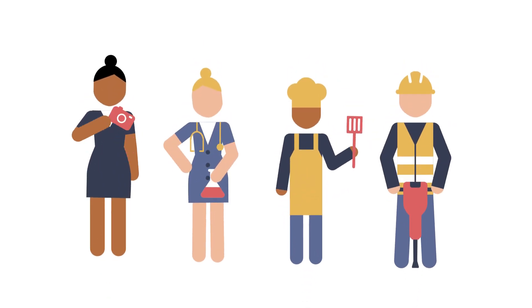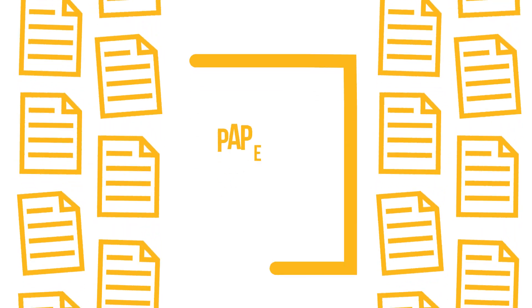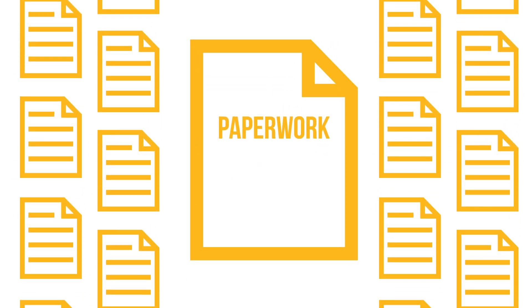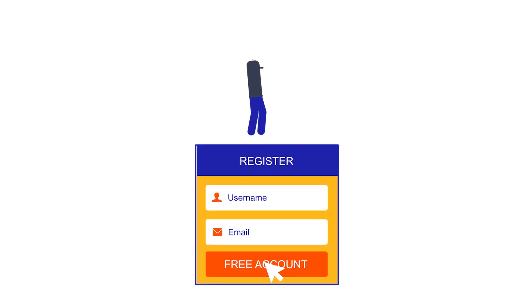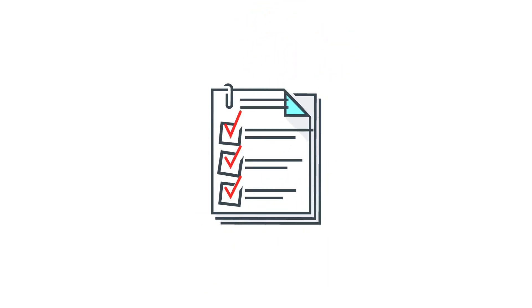Many business owners mix their business and personal finances when they are starting out. With so many other critical business tasks to attend to, opening a business bank account often gets pushed to the bottom of the entrepreneurial to-do list.